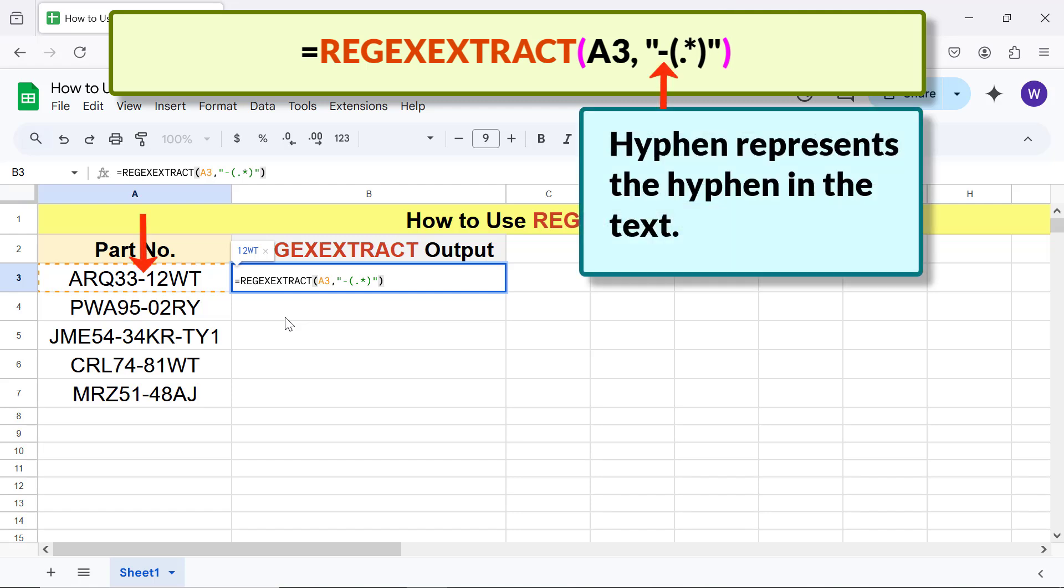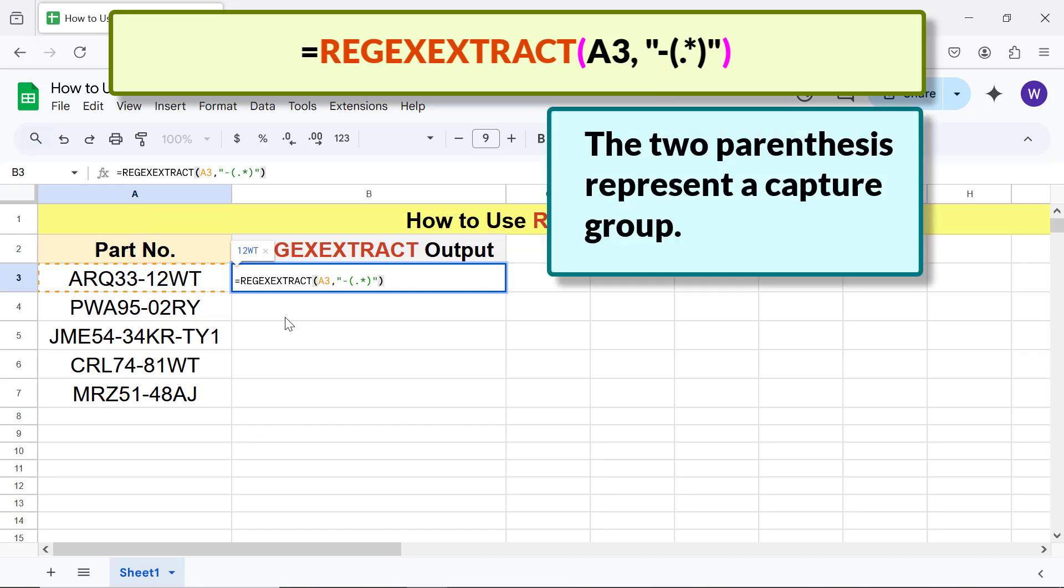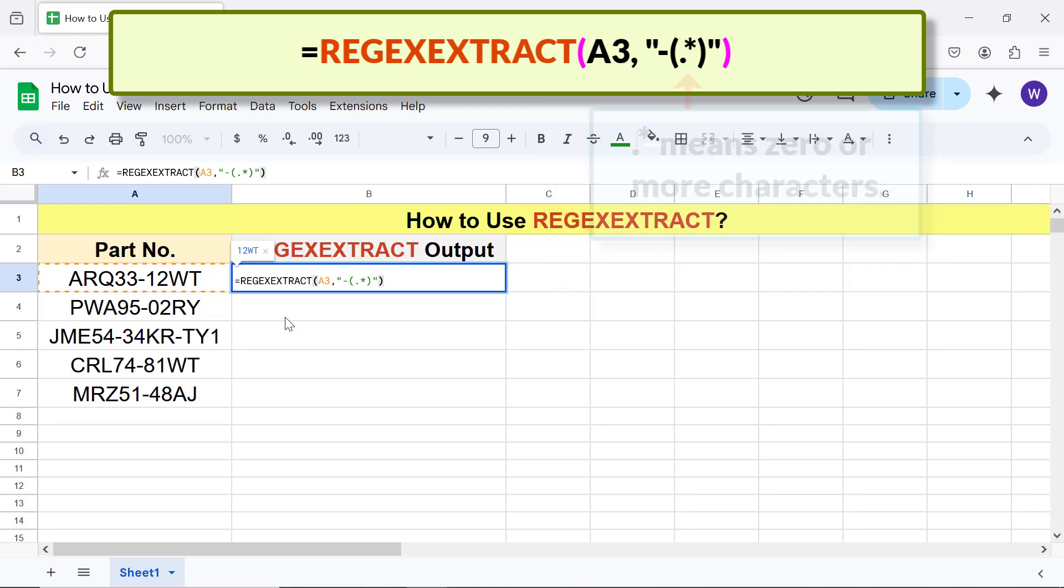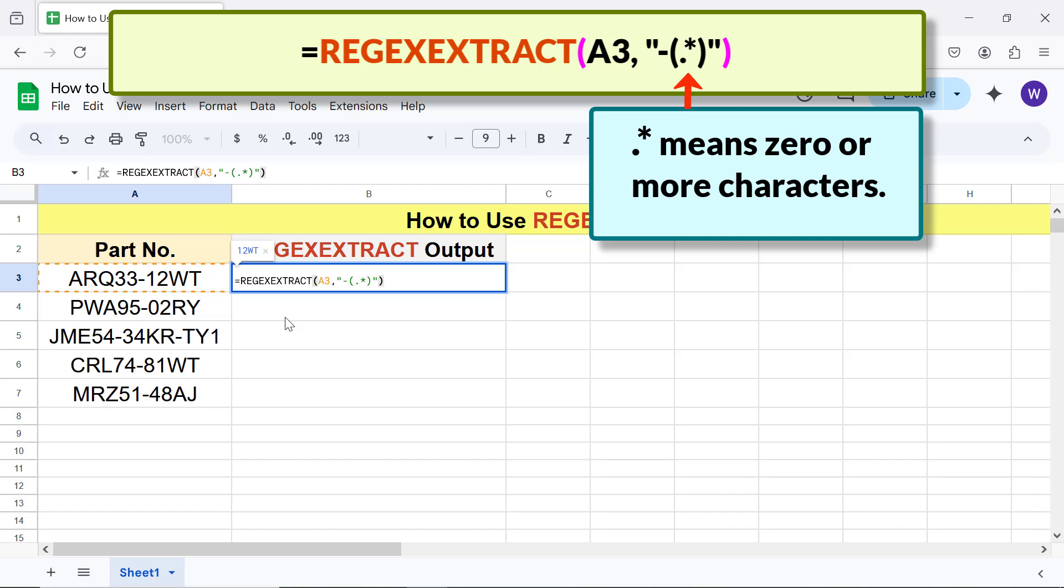The hyphen represents the hyphen in the text. The two parentheses represent a capture group. Dot-star means zero or more characters. The capture group captures all characters after the hyphen. Press Enter.